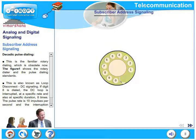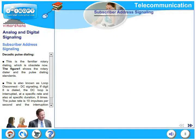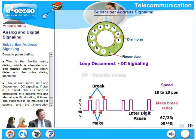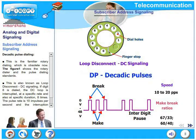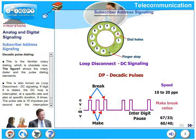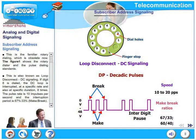Let us look at subscriber address dialing. The first type is decadic pulse dialing, which is the familiar rotary dialing that is now obsolete. Figure 1 shows the rotary dialer and the pulse dialing standards.